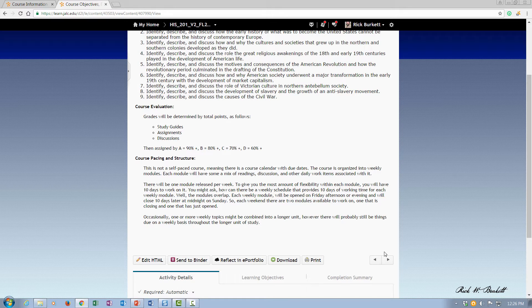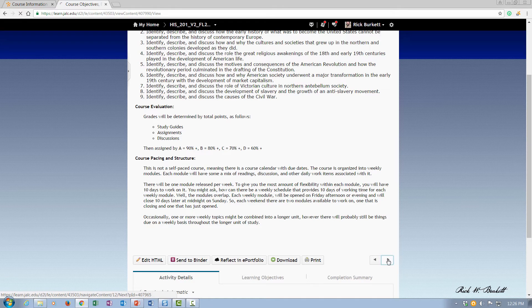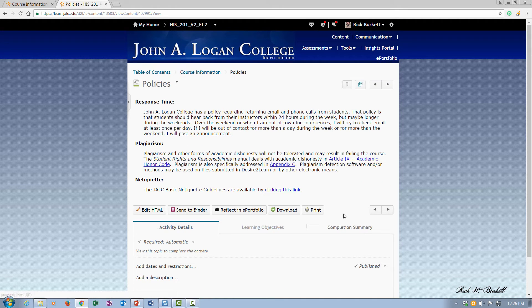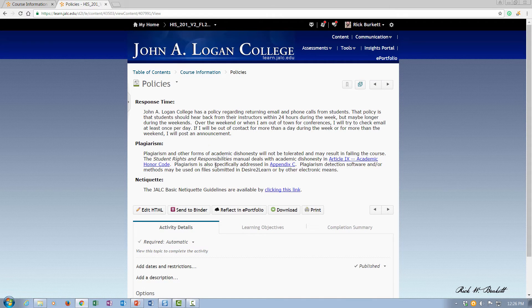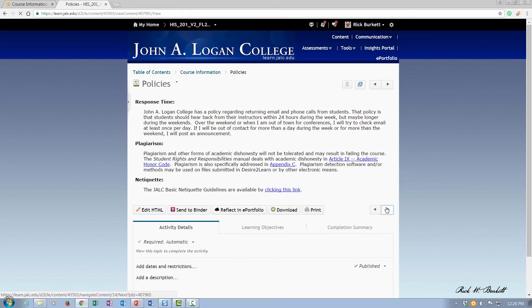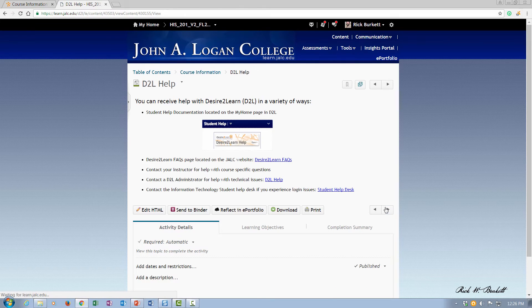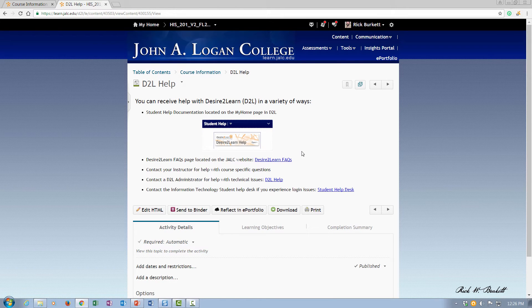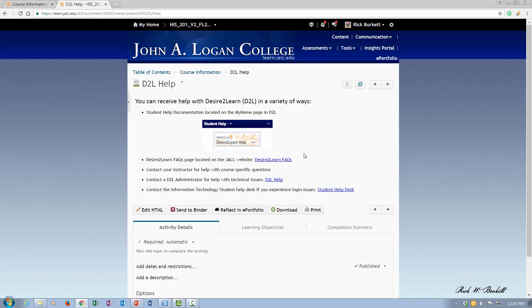And page four are my policies. And generally, these are just the default ones that are in that course information module. And then here's the D2L help, and this once again is not being customized.